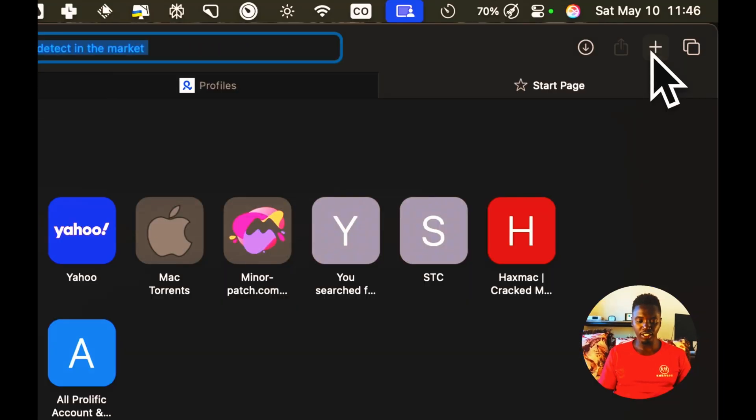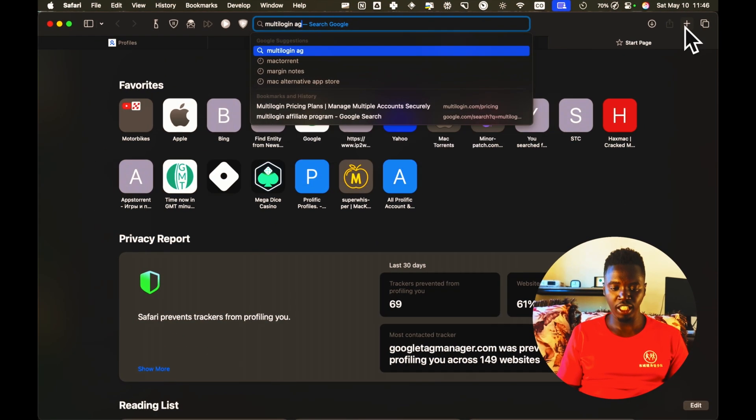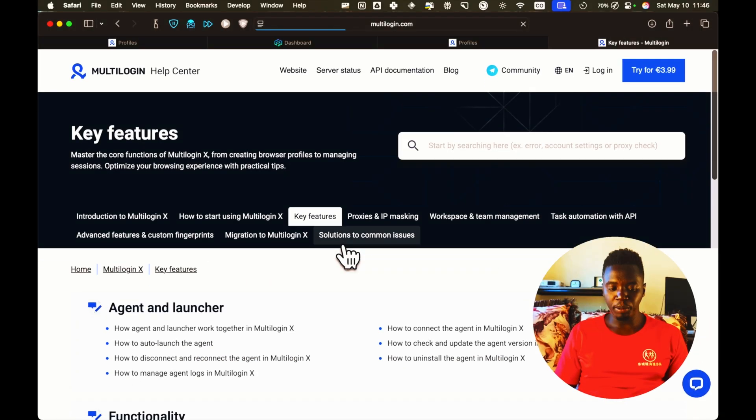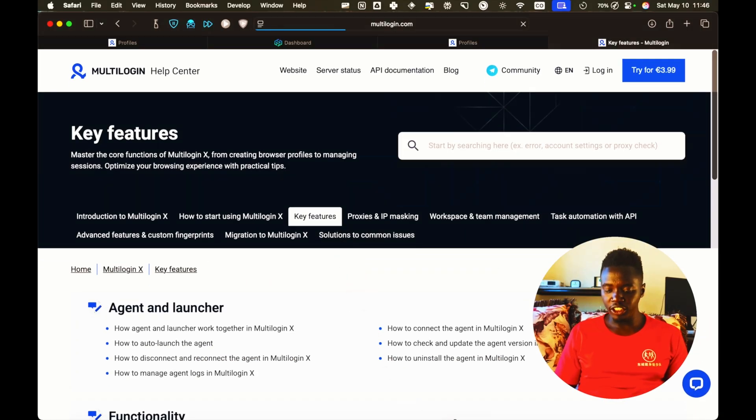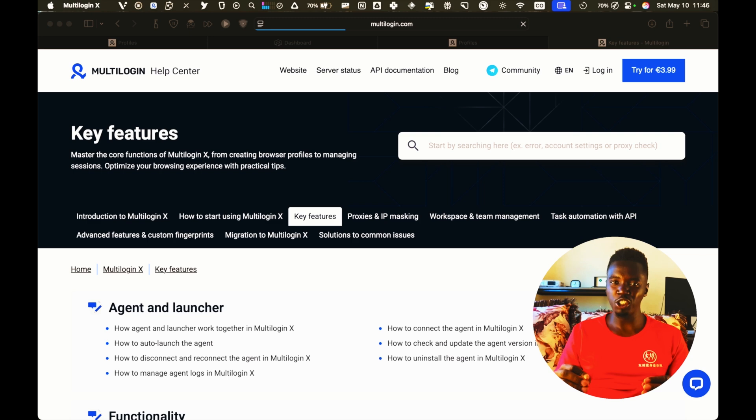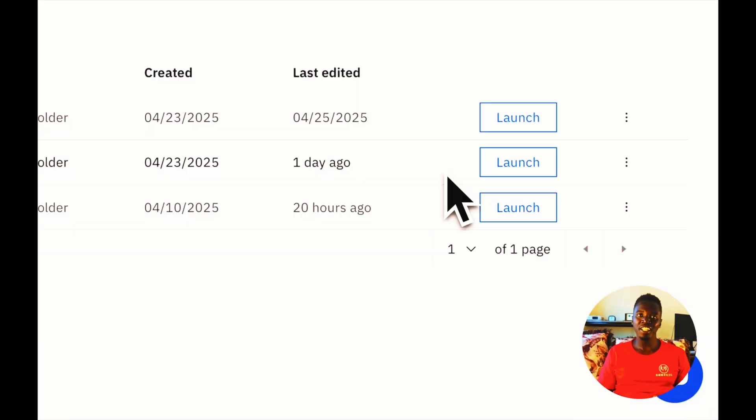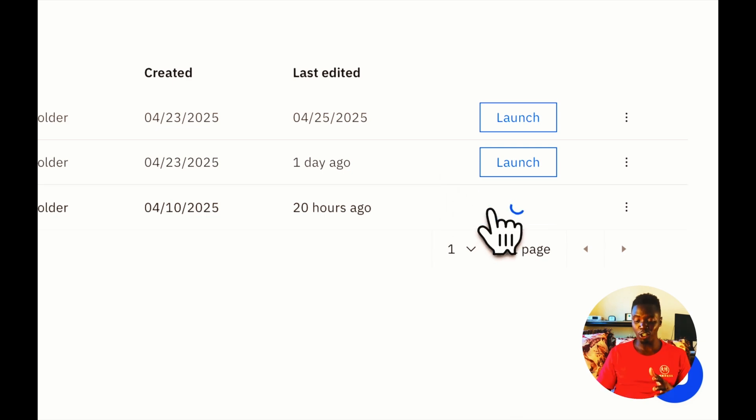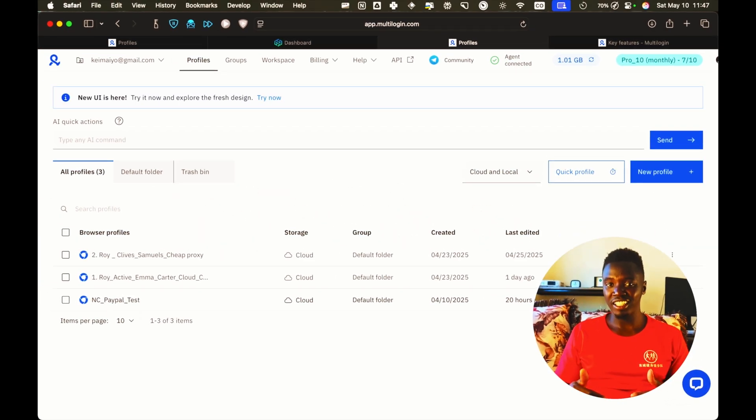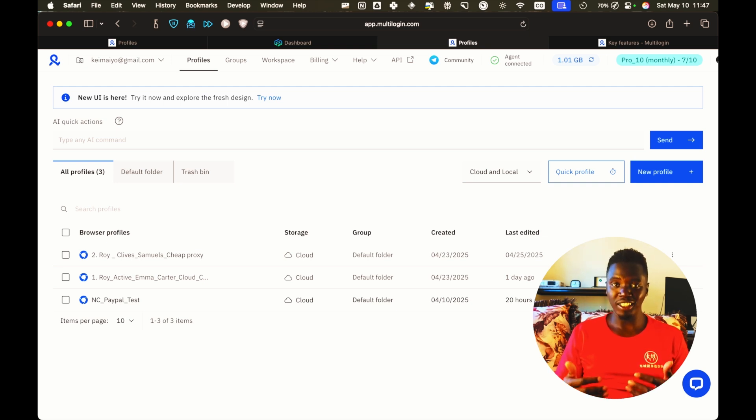First thing you're going to download is the Multilogin agent. This particular Multilogin agent is the app that's going to run. It's basically going to connect the cloud profiles that are saved on Multilogin with your computer. And when you first create your profile and run it, maybe launch it, you'll have to download a browser, either Chromium or Firefox-based browser, that's going to be the one actually running the profile.